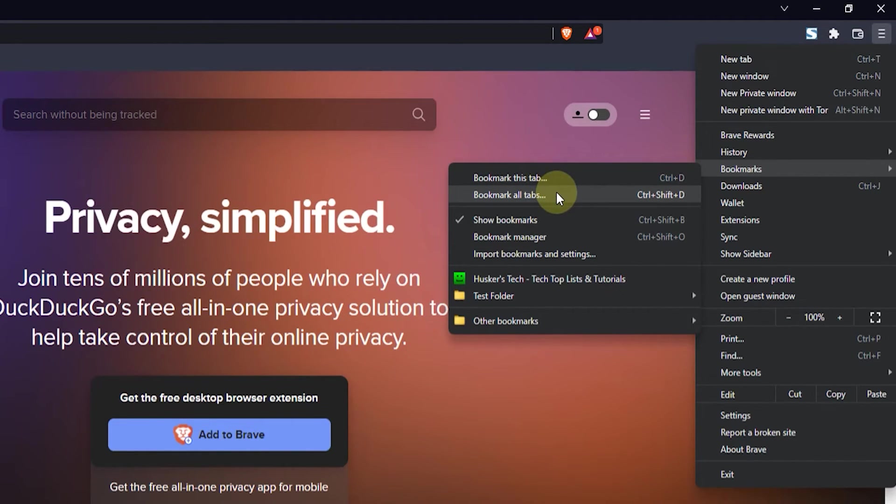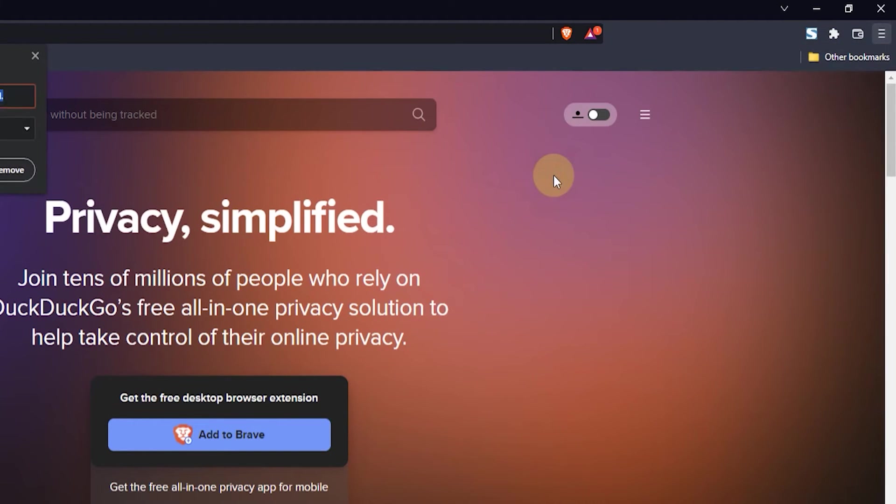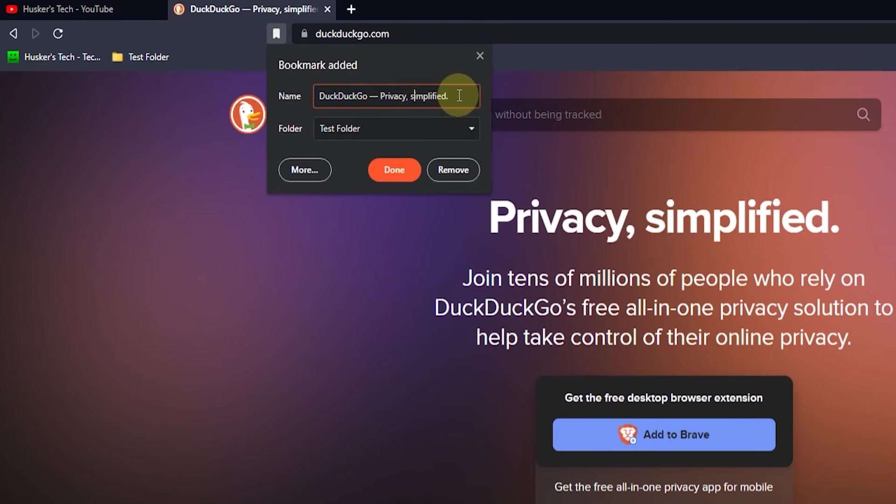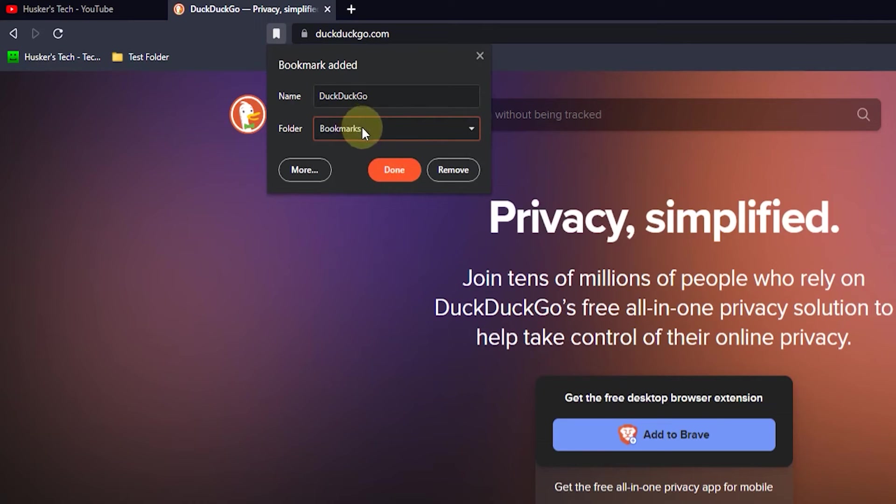So I'll just click on bookmark this tab and then I'll just edit the name a bit so it's a bit shorter, and then I'll just add it to bookmarks so that it goes to my bookmarks bar here. So I'll just click on done.